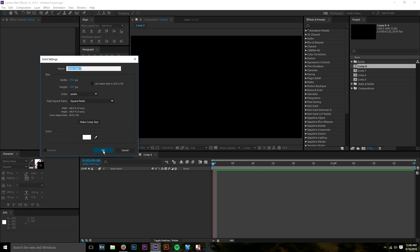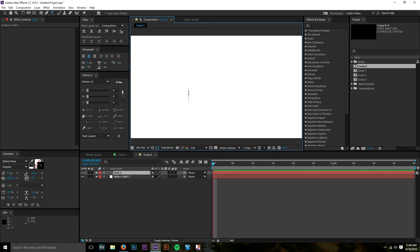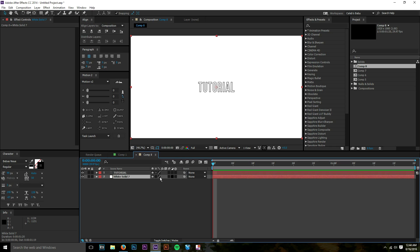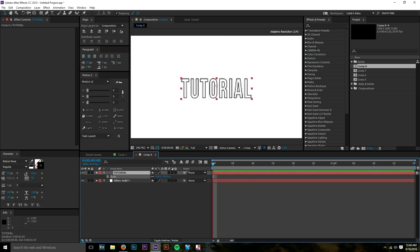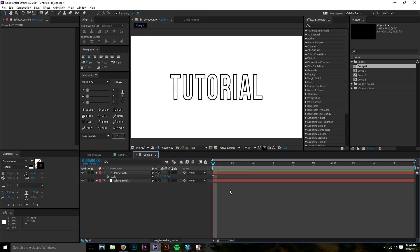We'll do Ctrl+Y to make a nice white background, then Ctrl+T for the text tool. Keep in mind you can totally do this with vector objects from Illustrator — text, icons, logos, anything from Illustrator can be imported into After Effects. For this example I'm just using the text feature inside of After Effects. Let's type out 'tutorial.' I've only used a stroke but it should work fine with a fill too.